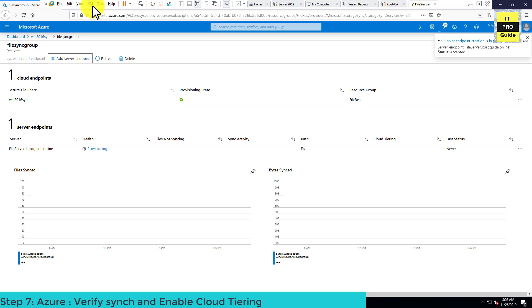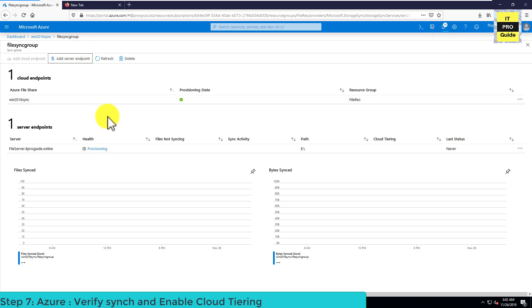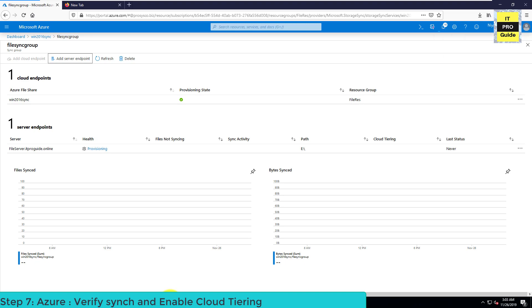You can now see one server endpoint — our file server — has been added. The health status shows provisioning and the server endpoint creation is in progress, as you can see from the top notification. After this process, the files in the E drive of our file server will be synchronized with the file share we created under the storage account.